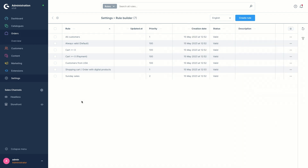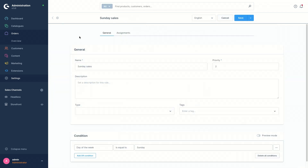Before diving deep into how to create a rule, assign it, and then delete it, let's have a look at the components of the rules and what they consist of. To show this, I'm going to go ahead and select one of the default rules in the list. A rule consists of general information and conditions.